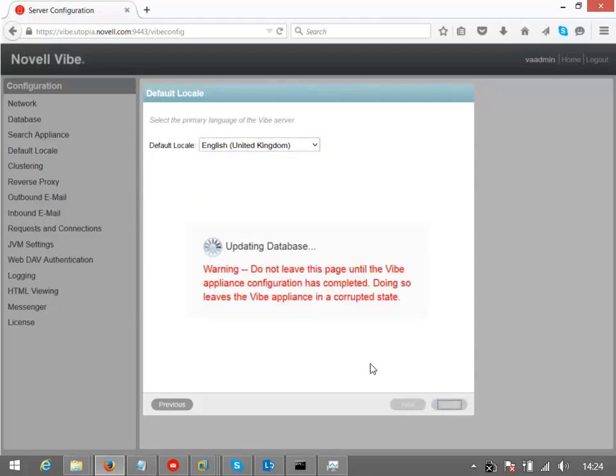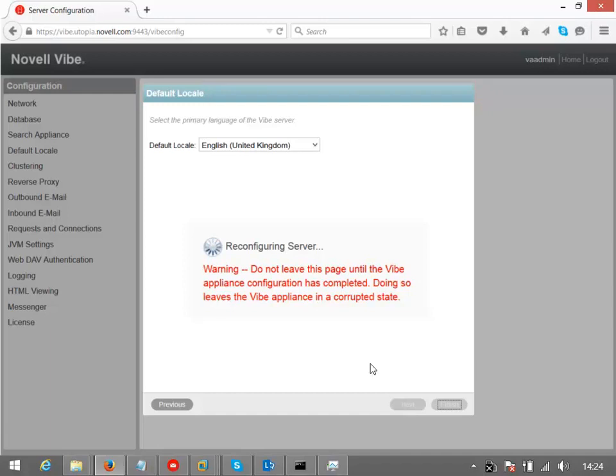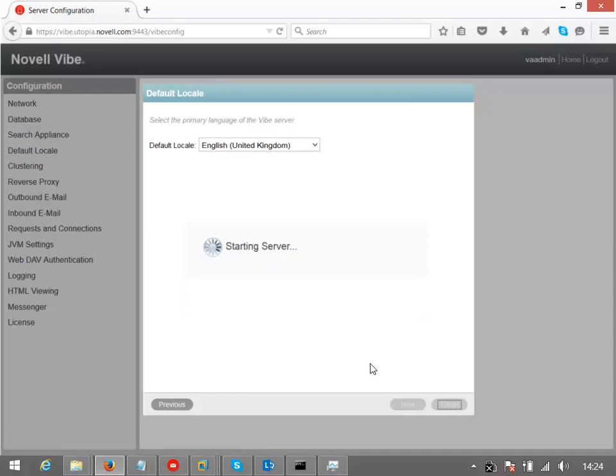As far as the database is concerned, if you're actually installing the full product, then you have got options there to use MS SQL and Oracle should you wish to. So if you've got an existing database environment, we can plug into that and use that, so you may have high availability capabilities and failover options that we can take advantage of from the Vibe environment here. Including backup and restore as well, as far as the database is concerned there.